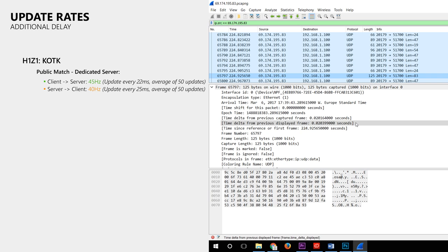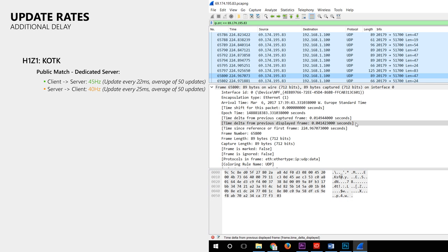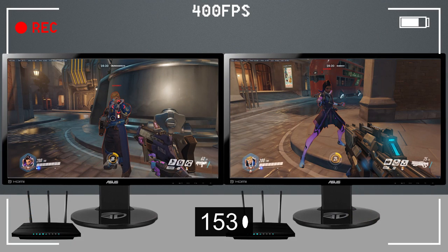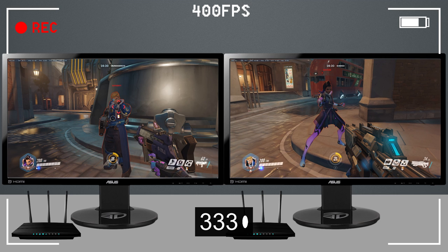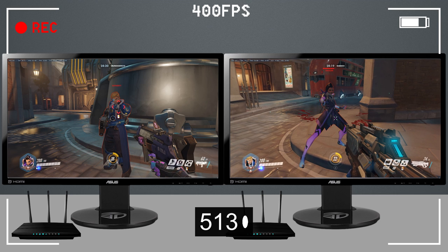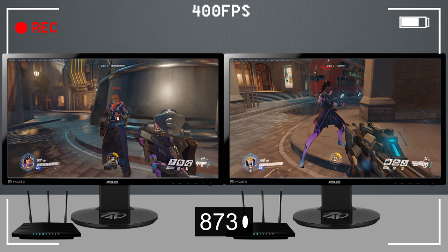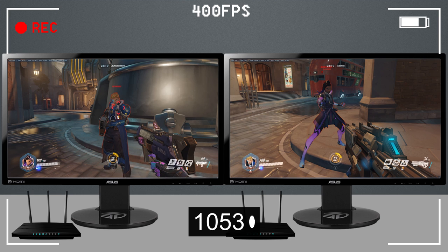But what does this all mean for the delay that two players experience when playing on the same server? To test this I use a high-speed camera, two PCs each with their own fibre internet connection, and 144Hz gaming monitors on which the game runs at more than 144 FPS with all graphic options set to the lowest value. To measure the delays I point the high-speed camera at the monitors and have player 2 shoot 20 times at player 1. I then look for the frame where player 2 started to fire and count the frames until the damage was received by player 1, indicated by blood splatter, a damage indicator, or the health indicator — whichever happens first and is available.